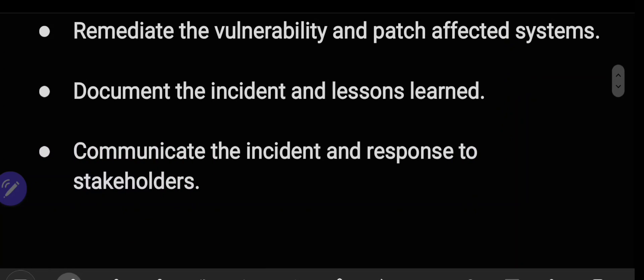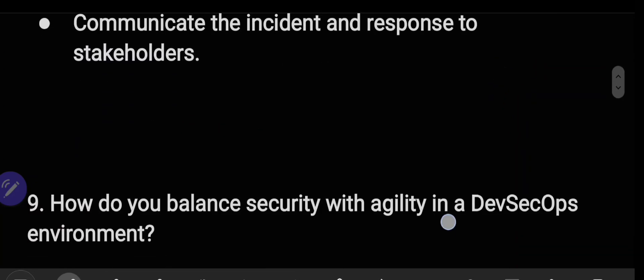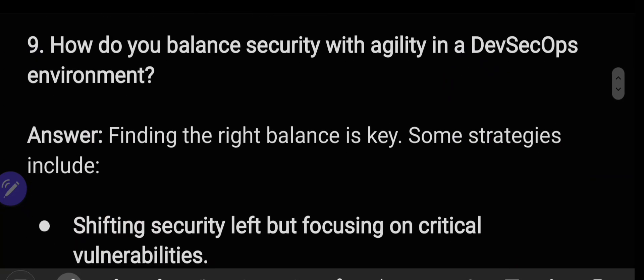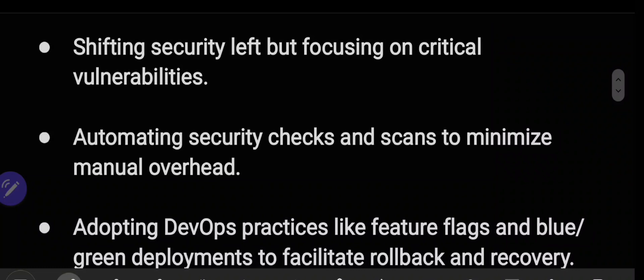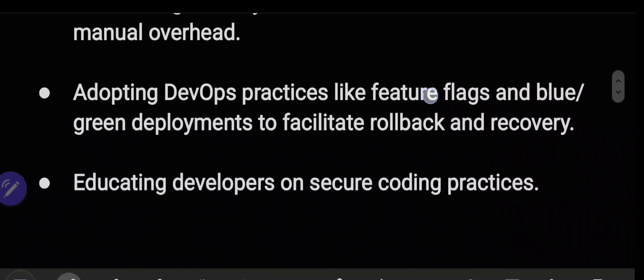Also communicate the incident and response to stakeholders. How do you balance security with agility in a DevSecOps environment? Finding the right balance is key. Some strategies include shifting security left while focusing on critical vulnerabilities, automating security checks and scans to minimize manual overhead, and adopting DevOps practices like feature flags and blue-green deployments to facilitate rollback and recovery.